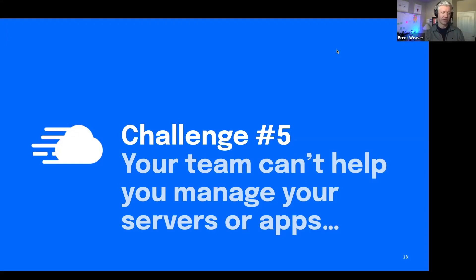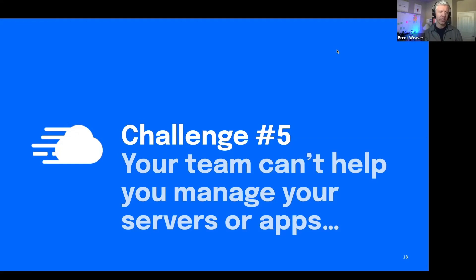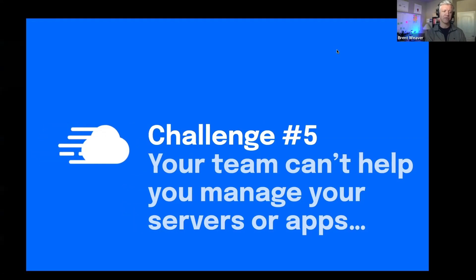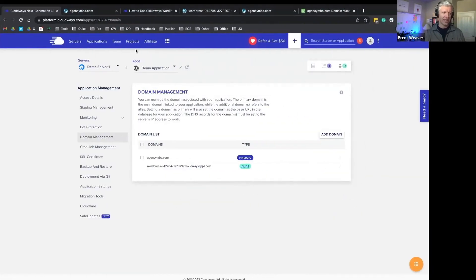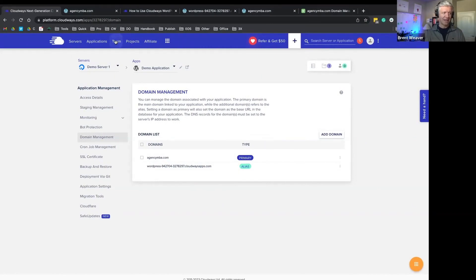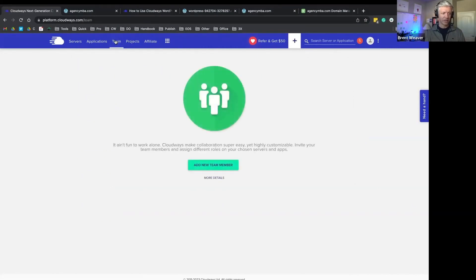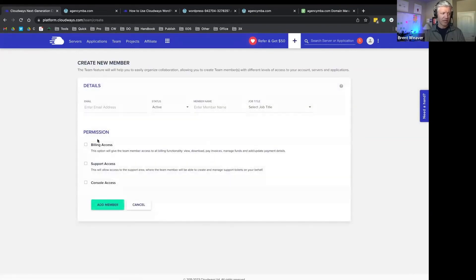With Cloudways, because there's a managed layer here, we can actually create some really specific permission levels for your team. You'll notice here at the very top of your screen, you'll see team here. We click on that team icon, we can add team members into our environment.